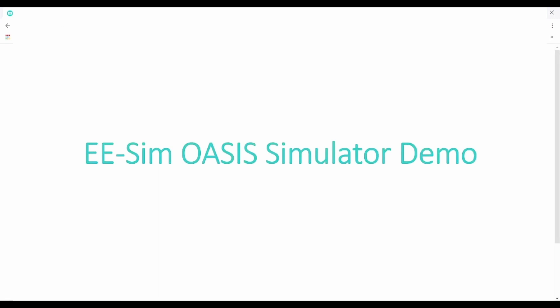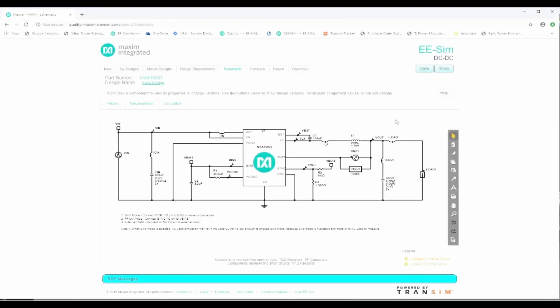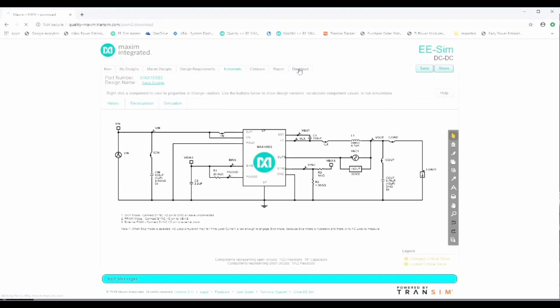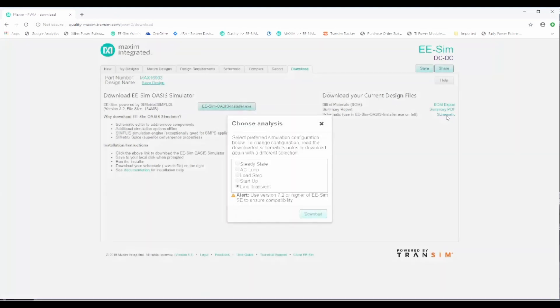Let's take a look at how quick and easy it is to use the OASIS Simulator. There are two ways to get started. One begins in the Online EESIM DC to DC design tool. After creating a customized schematic, go to the Download tab. Here you can download the simulator, if you haven't already, as well as ready-to-go schematics from your design.